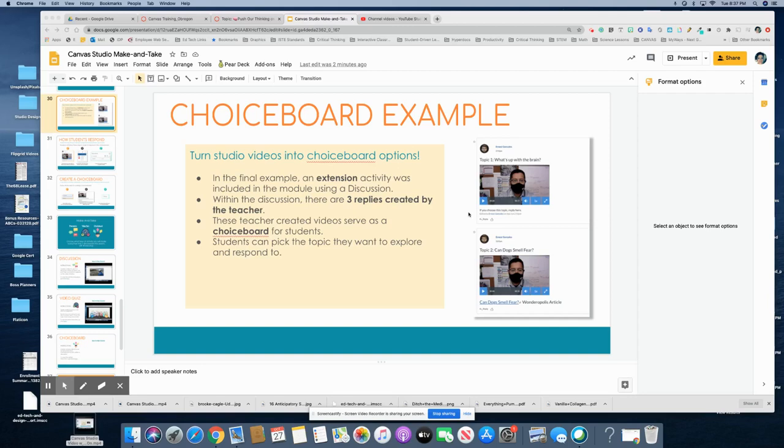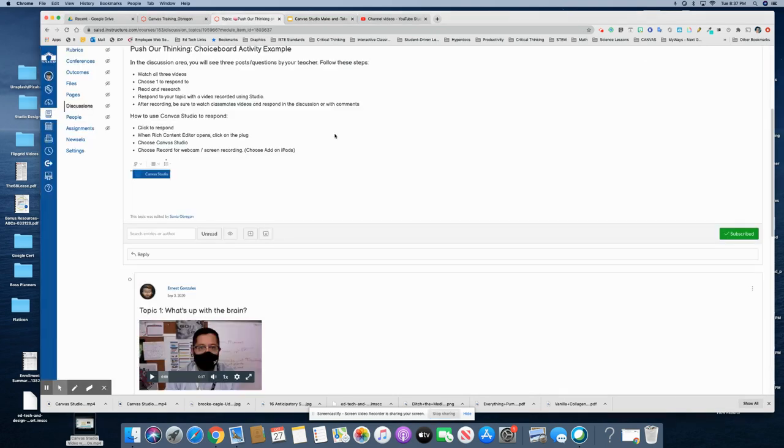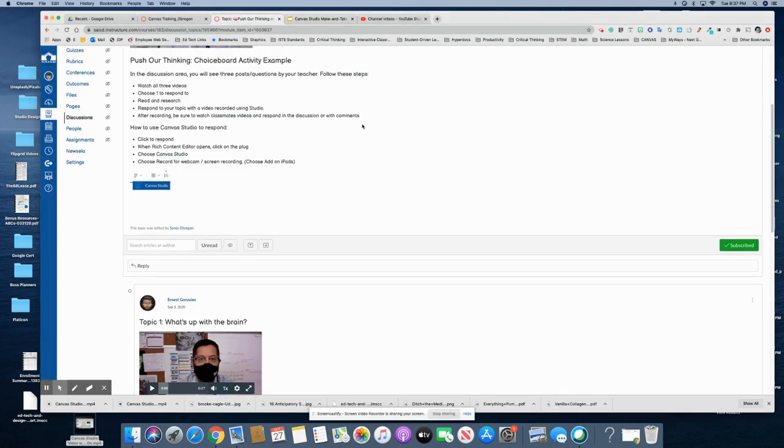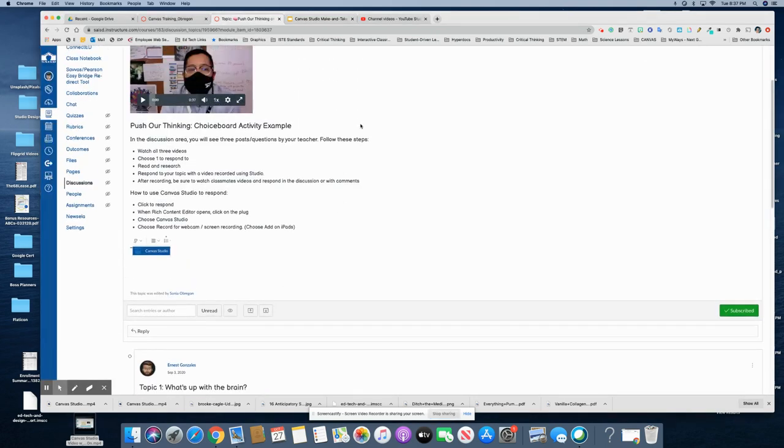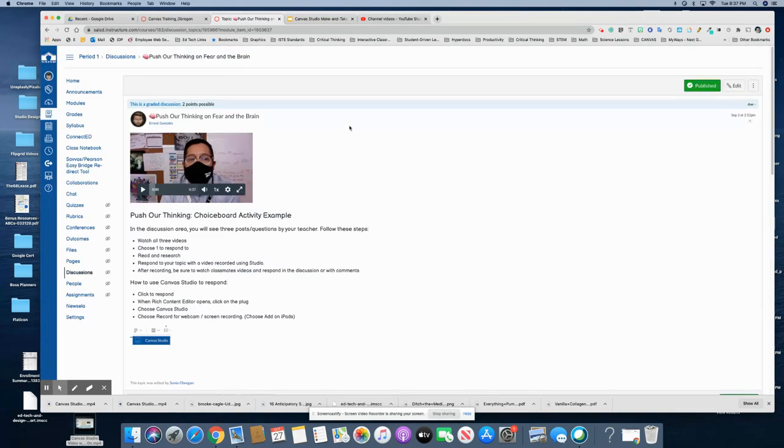In this tutorial I will show you how Ernest created the choice board activity. Let's take a look at the choice board activity that he made.